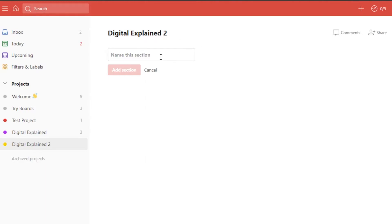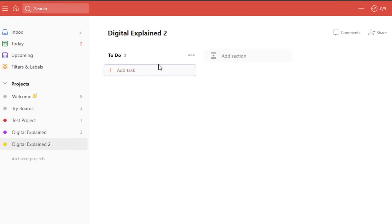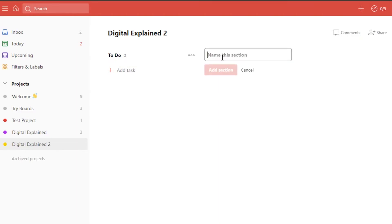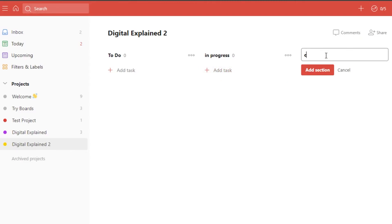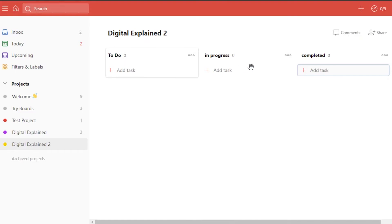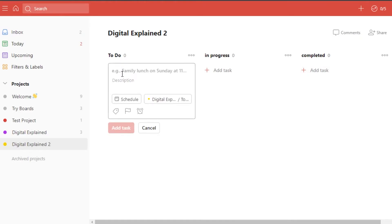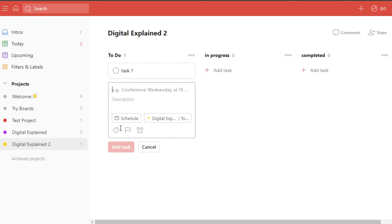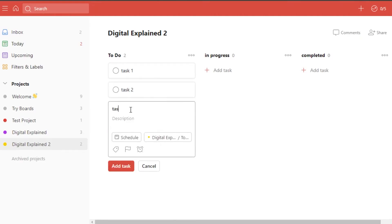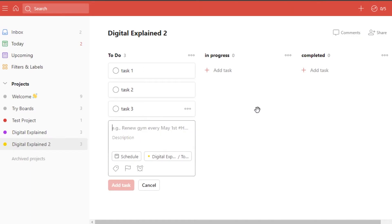The next step is adding different sections — each section is a list and has its own tasks. I'll click to add a section called 'To Do', then add another called 'In Progress', and one more called 'Completed'. Now I have three sections. Let's add tasks: Task One, Task Two, and Task Three. I've now added three tasks to the To Do list.